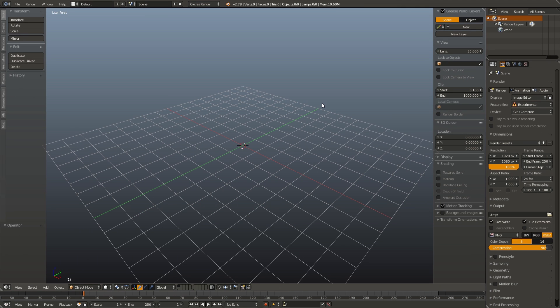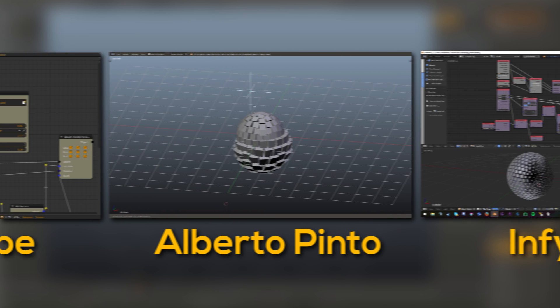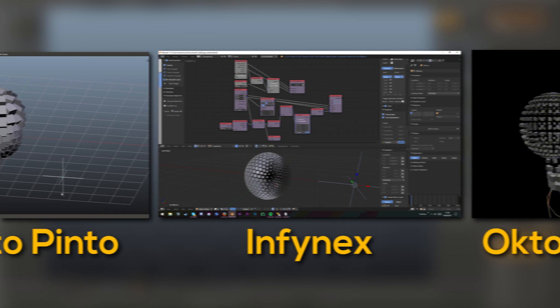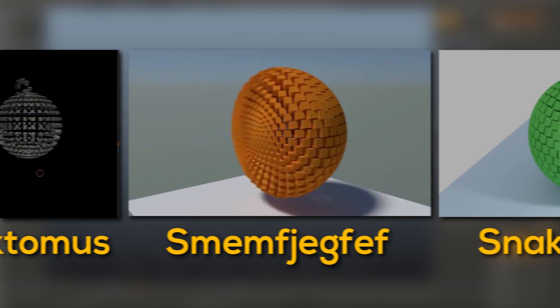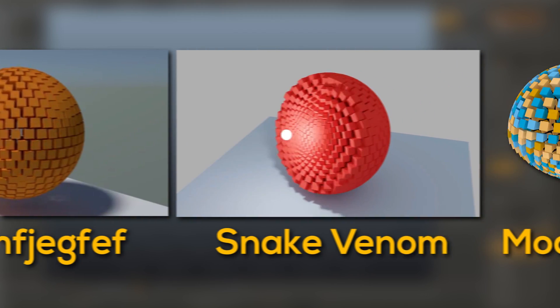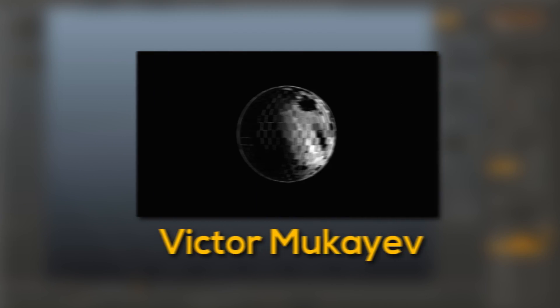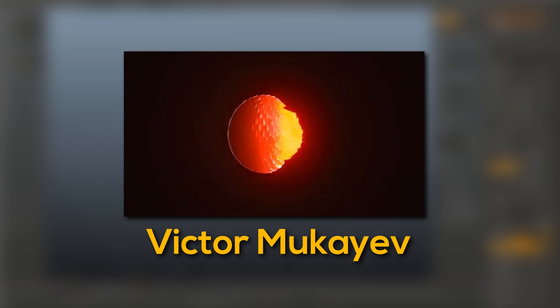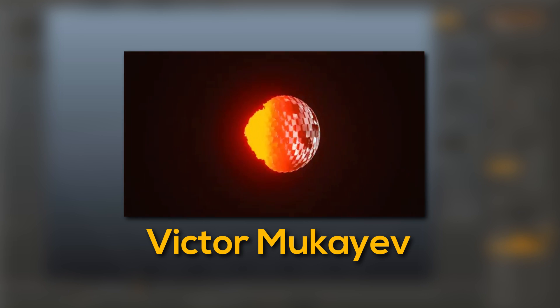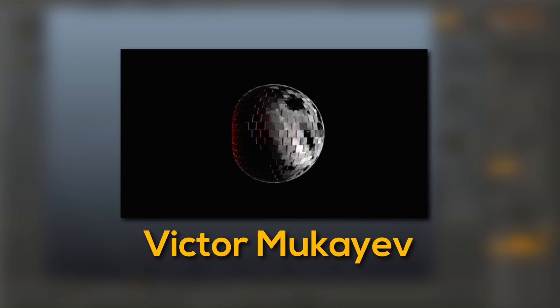But first, I would like to give a big shout out to some of those who attempted the challenge from last time, including 3D Escape, Alberto Pinto, Infinex, Octimus, Smigjigfif, Snake Venom, Modprog, and Viktor Mikheyev. His gets a special mention today because he took it even further and made this cool collapsing star effect. Without further ado, let's jump into this video.